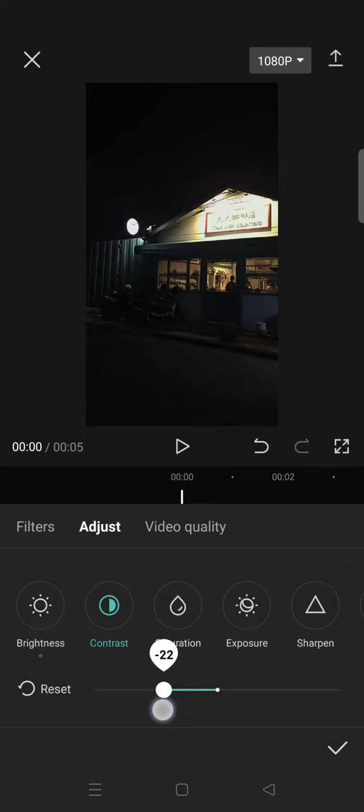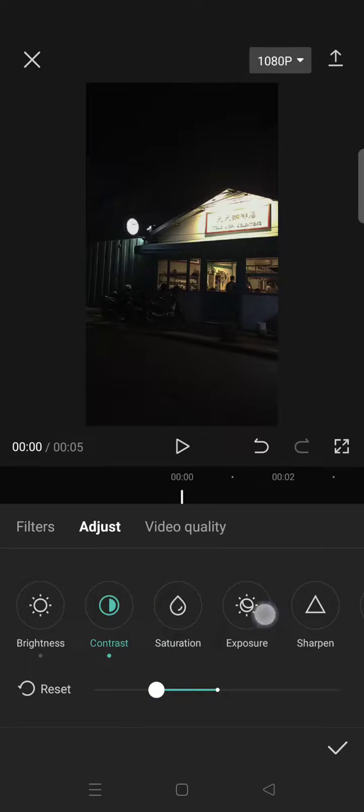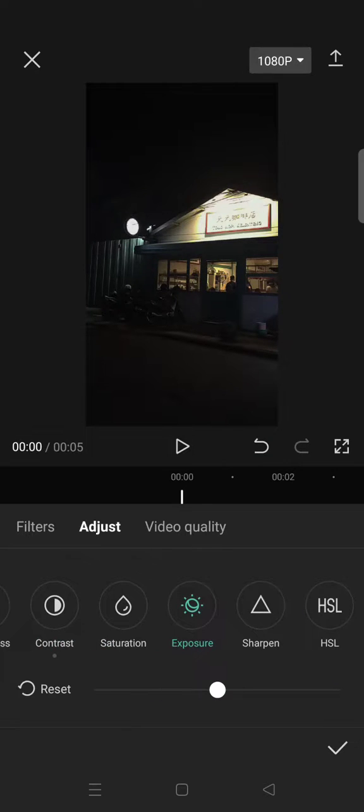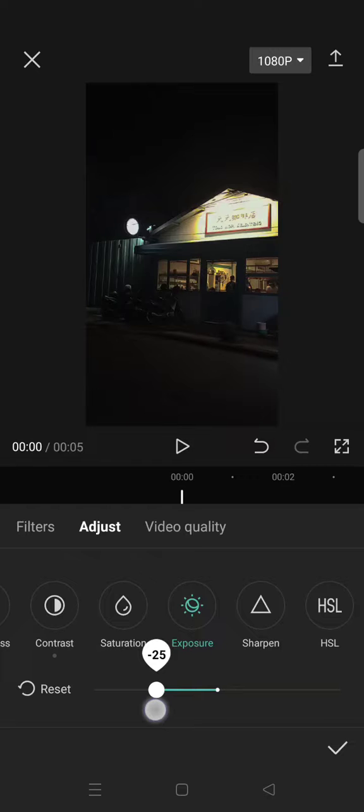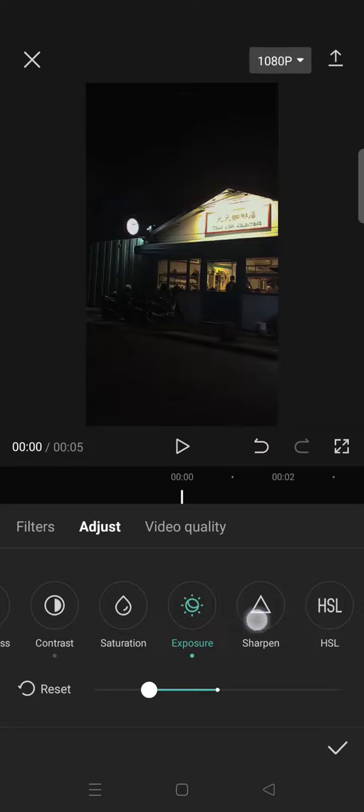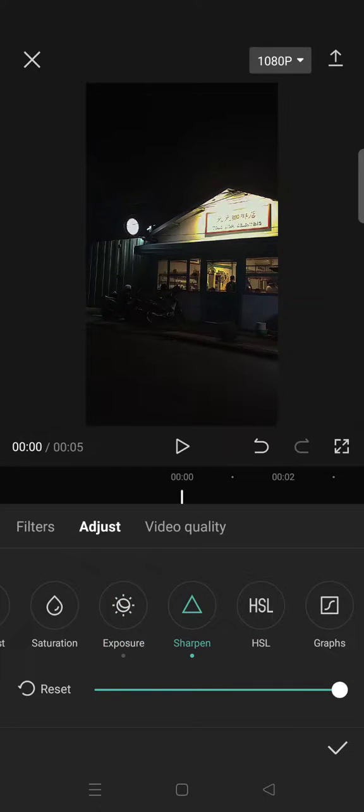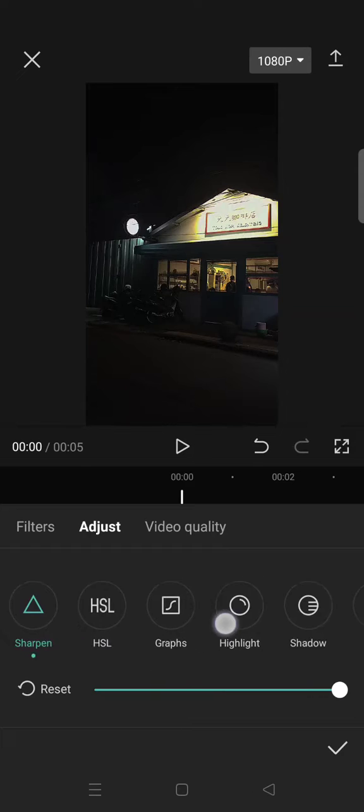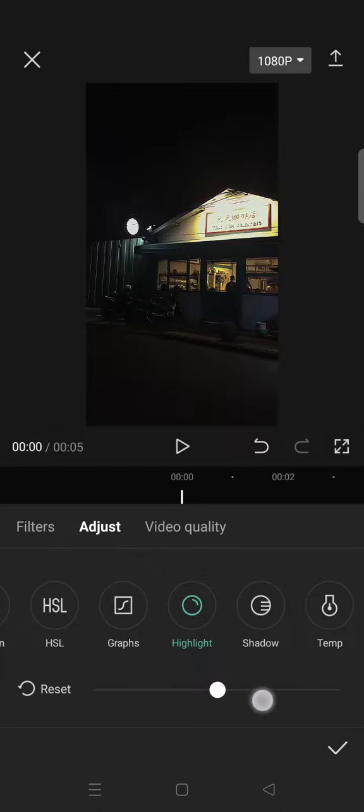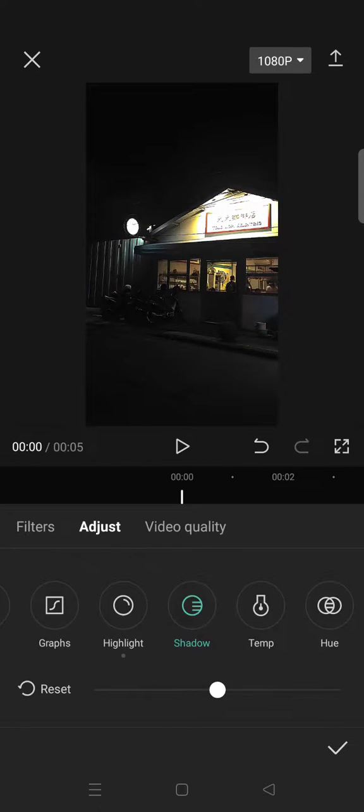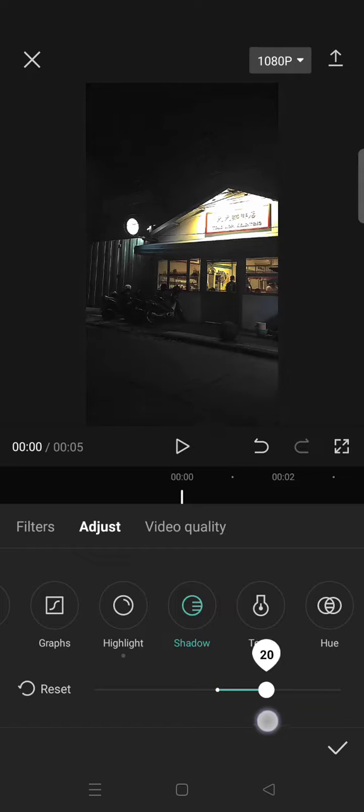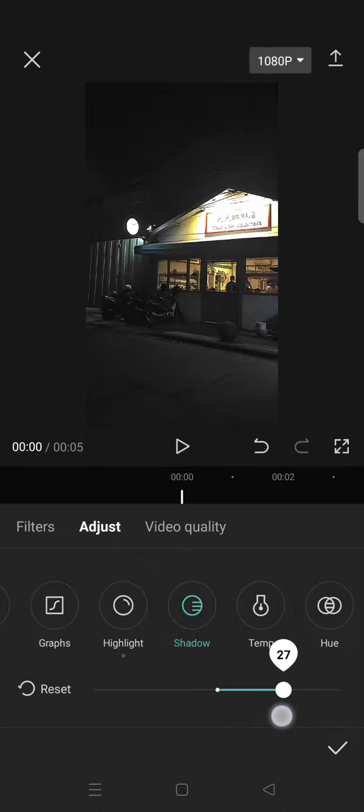And then go to Highlight and set it into 50. The Shadow, set it into 37.